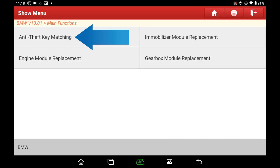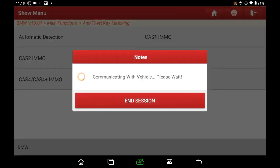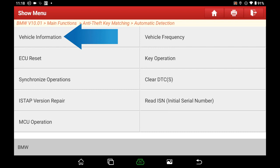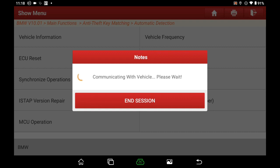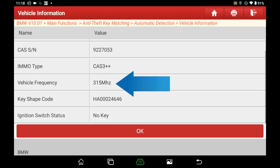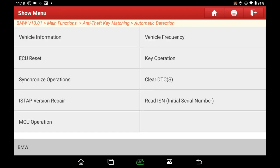Select Anti-Theft Key Matching, then select Automatic Detection. We can see this car's IMO type is CAS 3 Plus Plus. Click OK to enter the next menu and select Vehicle Information. We can see the key frequency is 315 MHz. Back to the main menu.